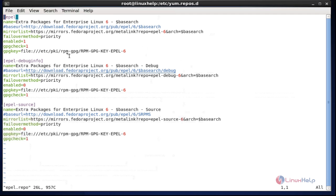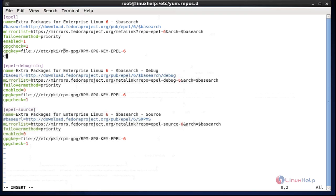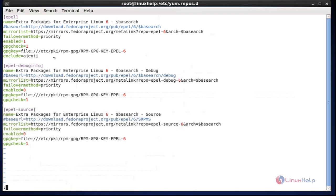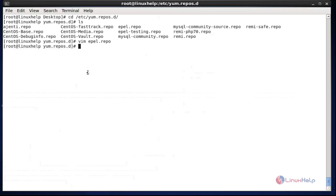Open that repo file and come to the gpgcheck line. Press insert and hit enter, then create the exclude entry here. Type which package you want to block based on epel — I am going to block aget. After done with these settings, save and quit the configuration file. If you want to add multiple packages you can add them here. After done, save and quit the editor. Now the settings are successfully done.